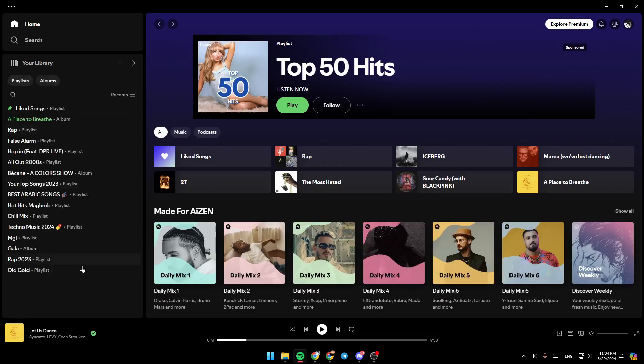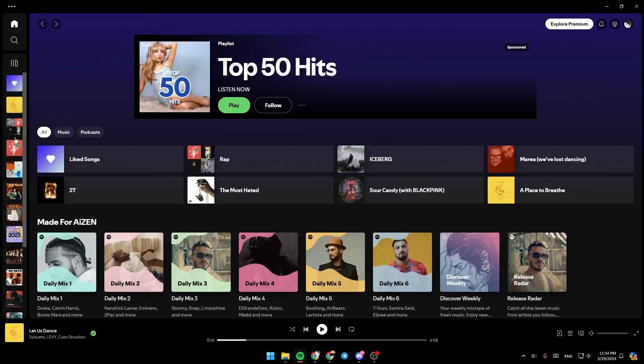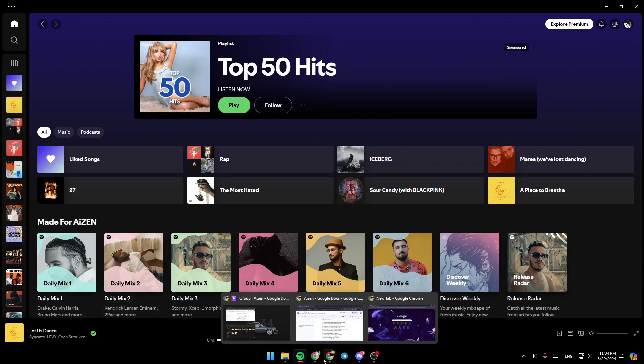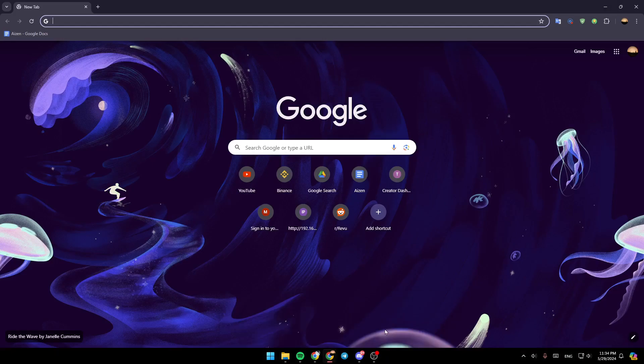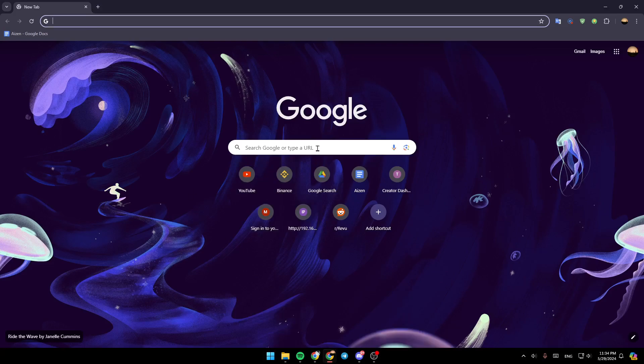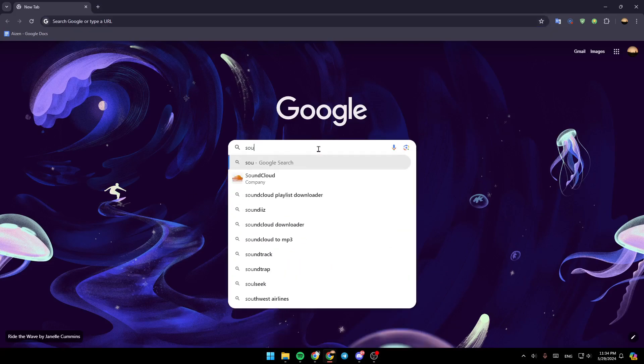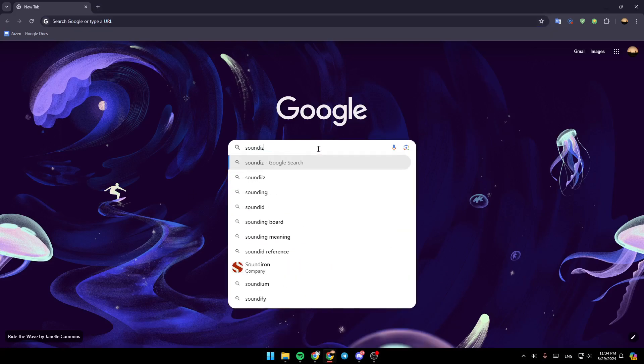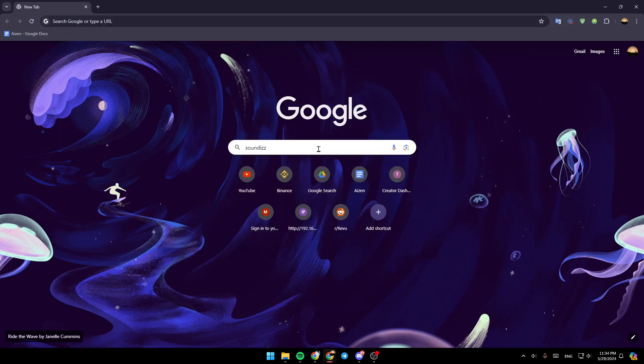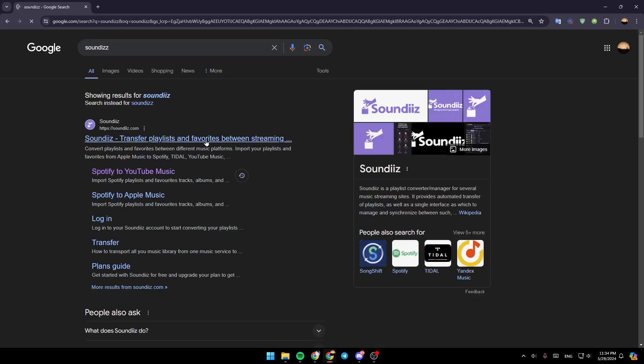You can also expand your library if you want. So basically, if you want to transfer those playlists, all you need to do is open a new tab on any navigator. Then go ahead and type Soundiiz, and then go ahead and hit enter.